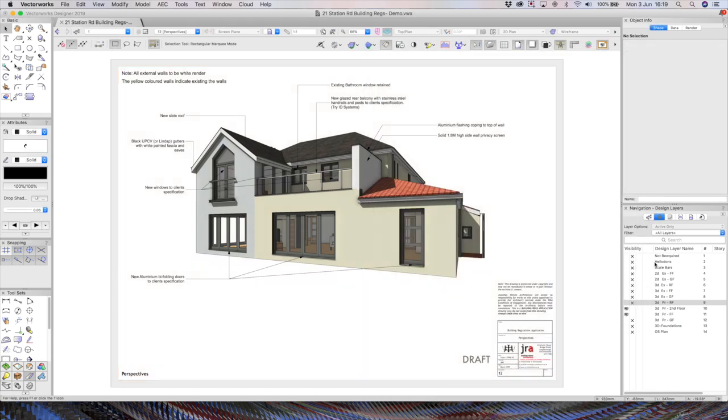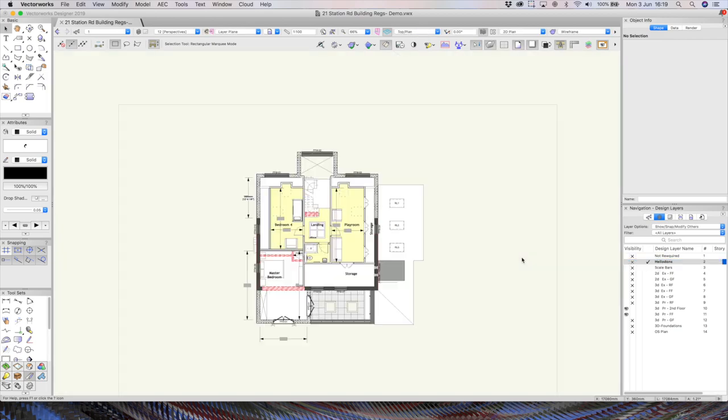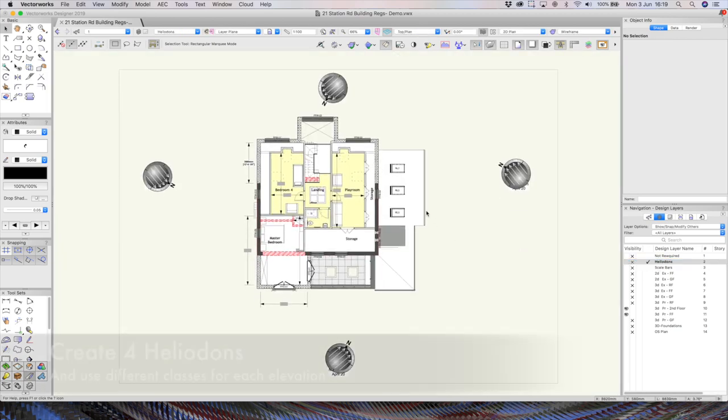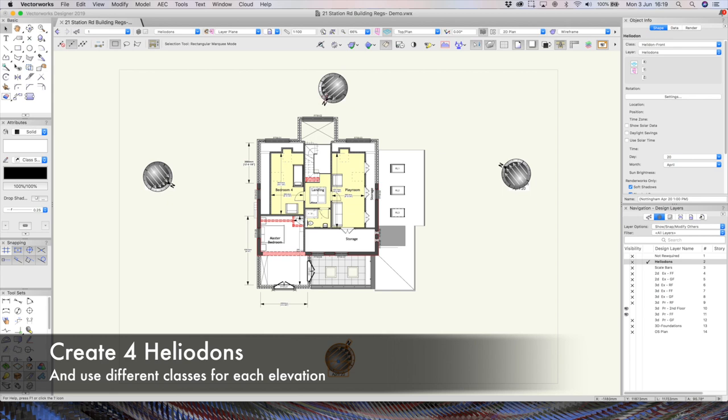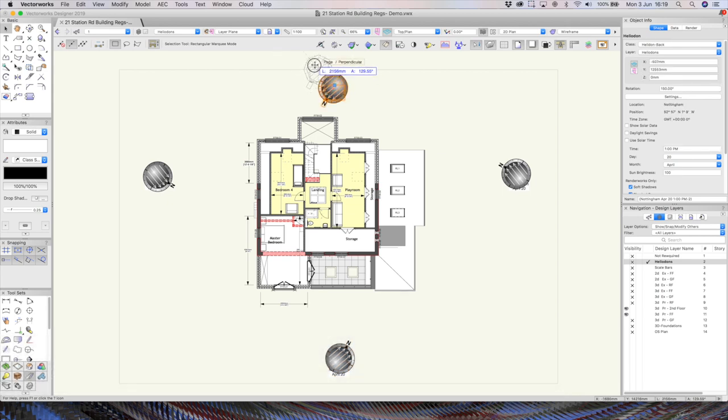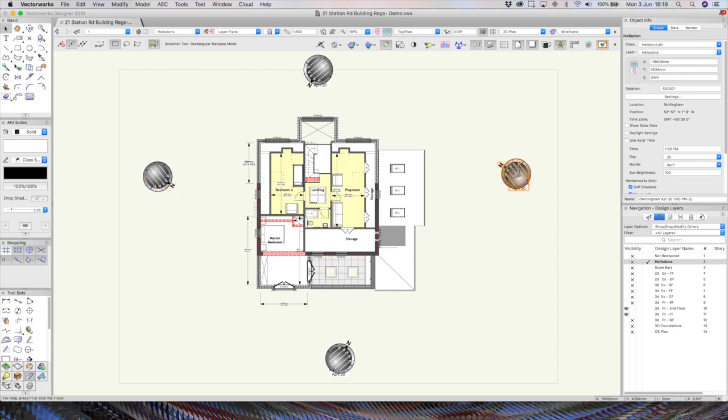And let me just show you that heliodons layer quickly in top plan view. Now I've just double clicked on it. And you can see that's all it consists of, the four different lights. They don't really matter where they are. They're just simply directional lights. But as you click on them, you'll notice that they are in a particular class. If any of you would like to email me, I'll happily share that file with you. No problem at all.